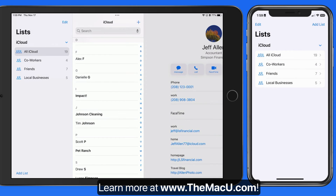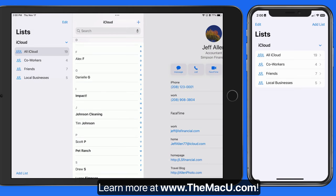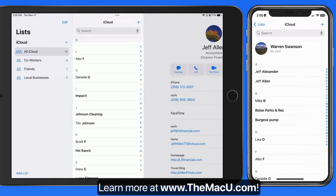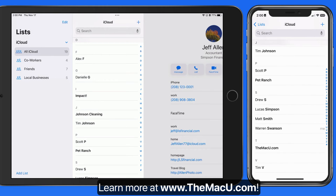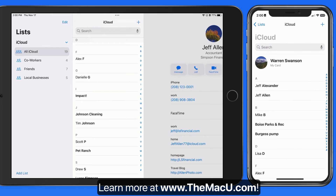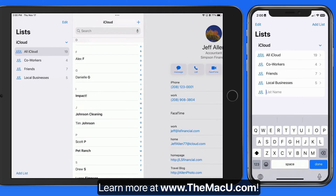Adding contacts to lists doesn't remove them from the All iCloud list. This is always going to contain every one of my contacts for this account. We can add contacts to multiple lists.